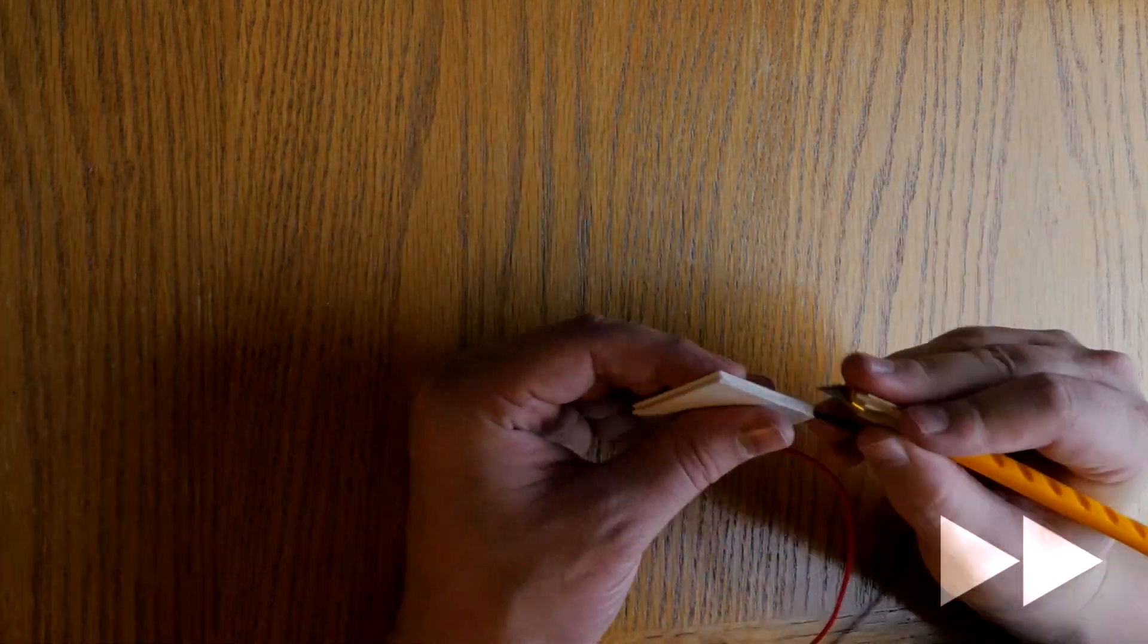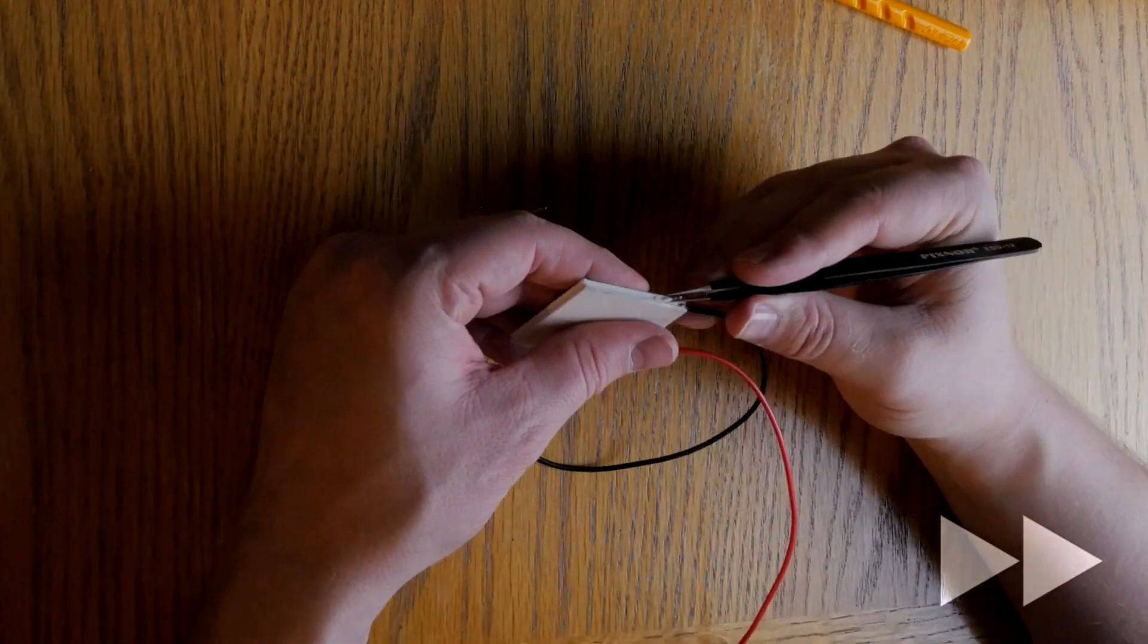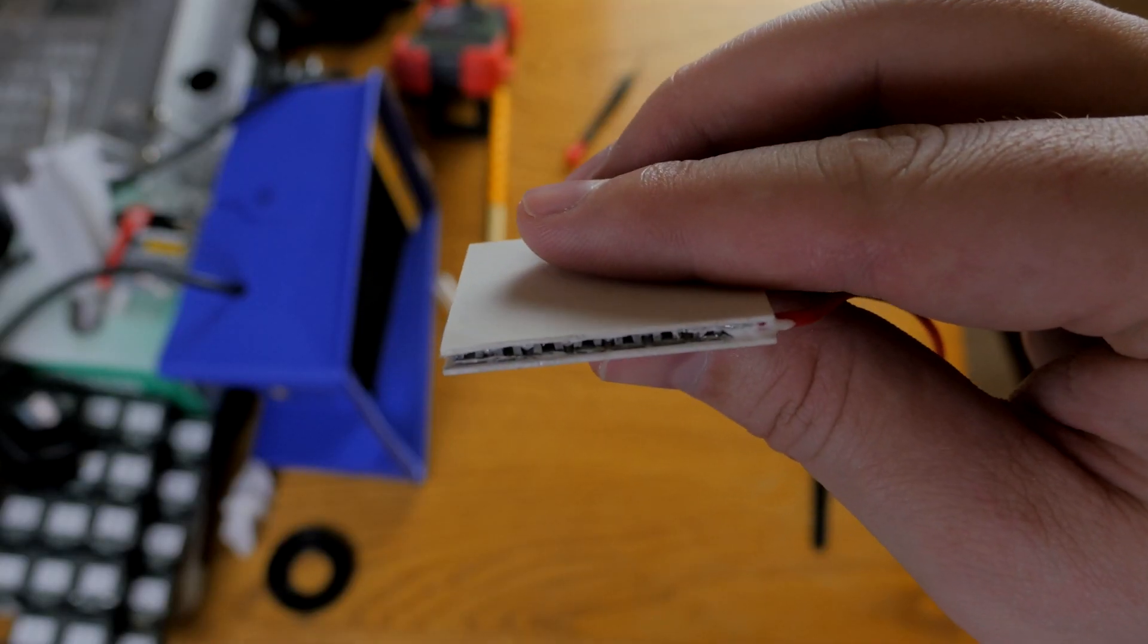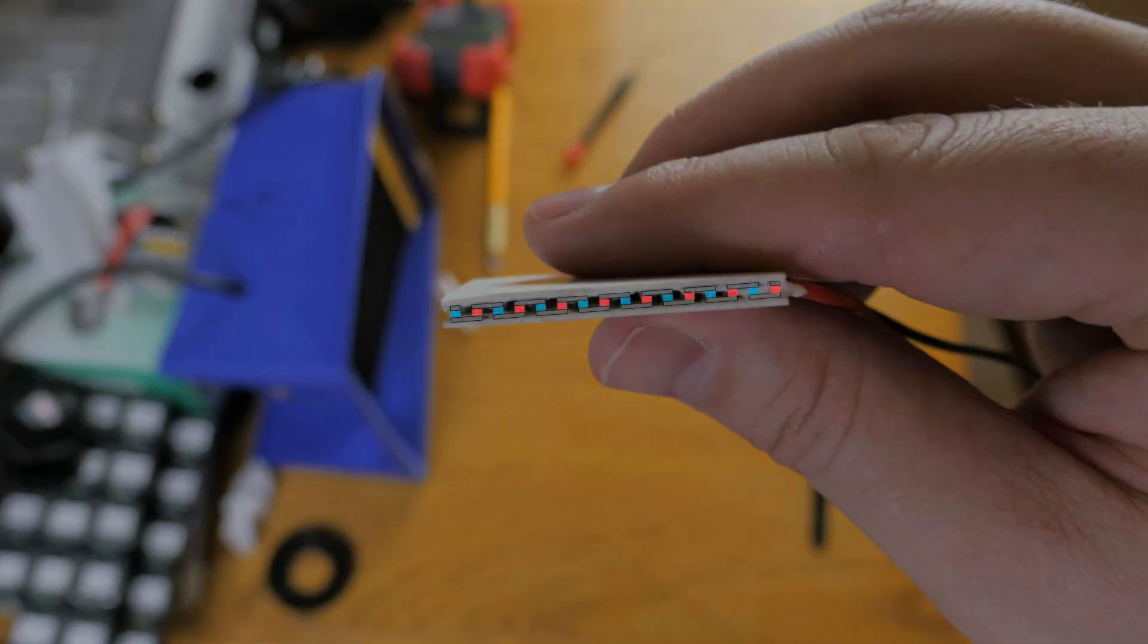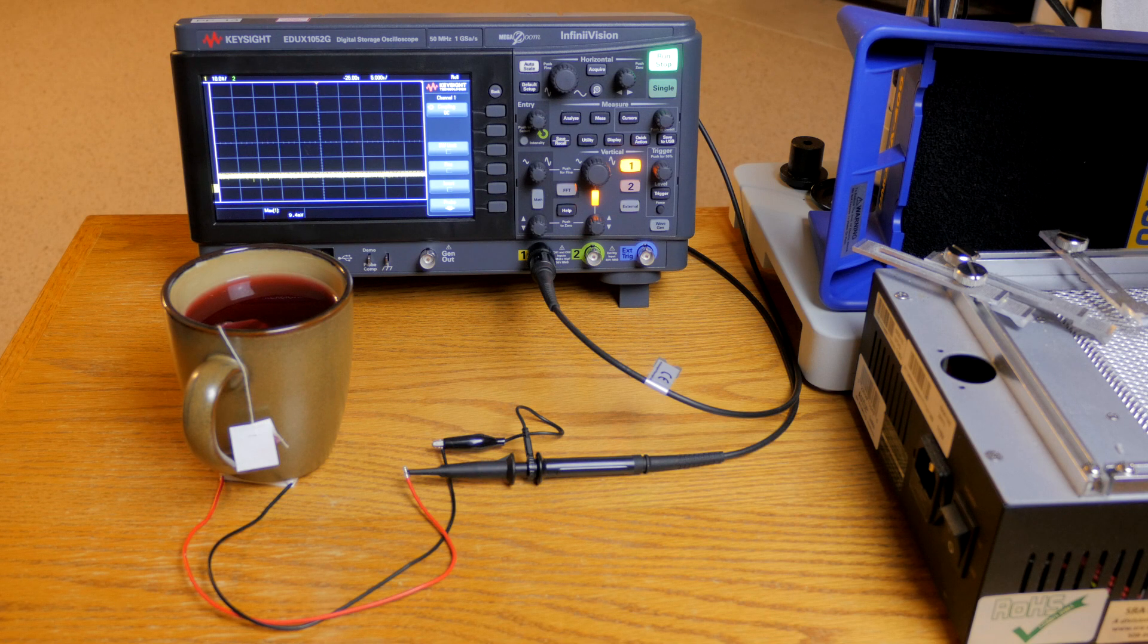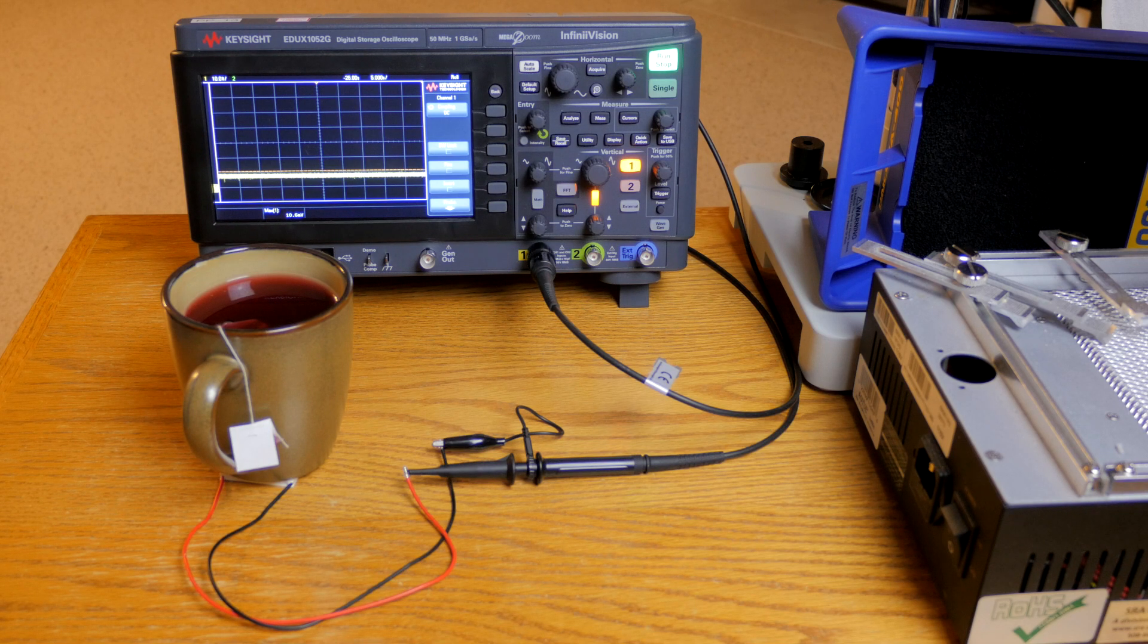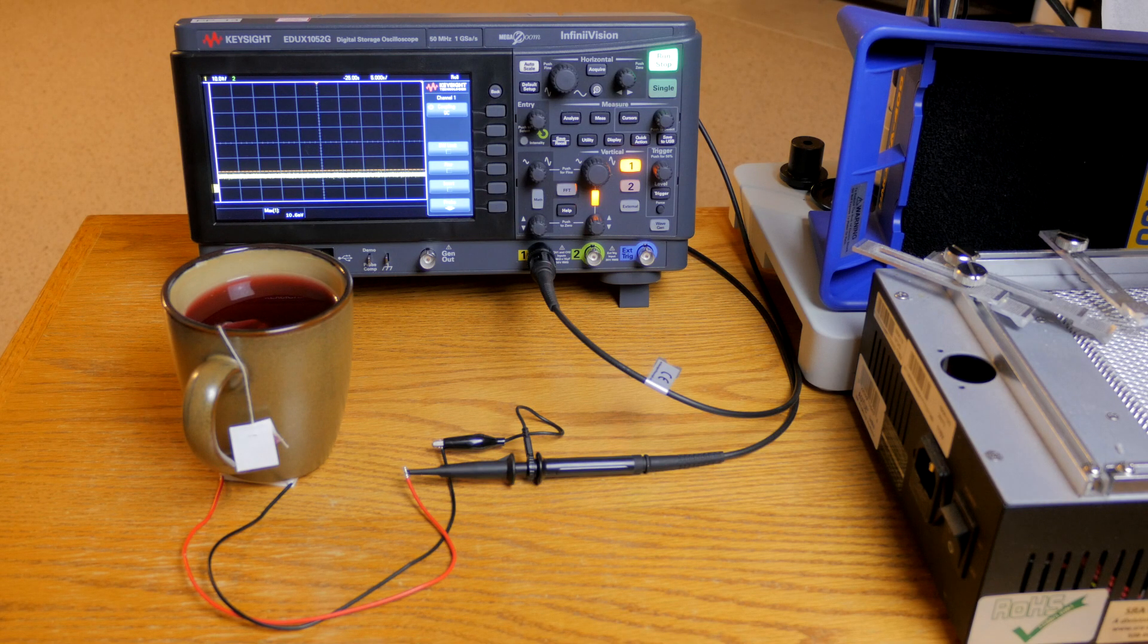If we cut open one of these thermoelectric generators, we can see that that is exactly what the designers did. Looking at the edge, we can see a bunch of tiny thermoelectric generators all soldered together. That also explains why the voltage ended up slowly going down once we added our tea. Even though the cup heated up one side, the other side slowly heated up as well. And since the Seebeck Effect needs a temperature difference to work, as that difference slowly decreased, so did the voltage.